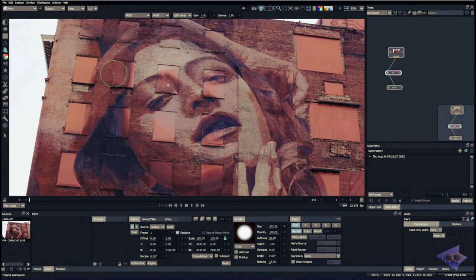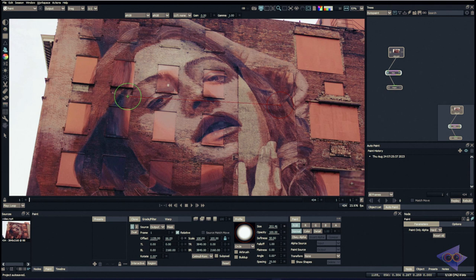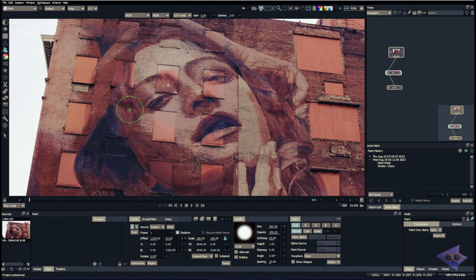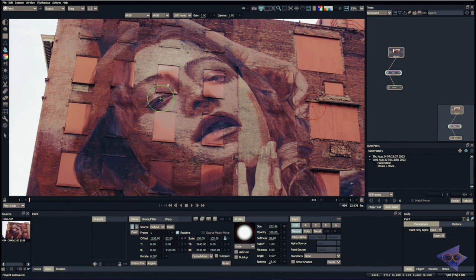Basically what the clone tool does is we can sample pixels from different parts of an image and use that to paint — or we can use different plates as well. If you hold Shift and drag, you can see we have two brushes: one with green and one with red. Red is the source and green is the target. We sample pixels where the red brush is and paint that into the green zone. That's clone — most of you already know this from Photoshop, and it's mostly similar but with a different set of properties.